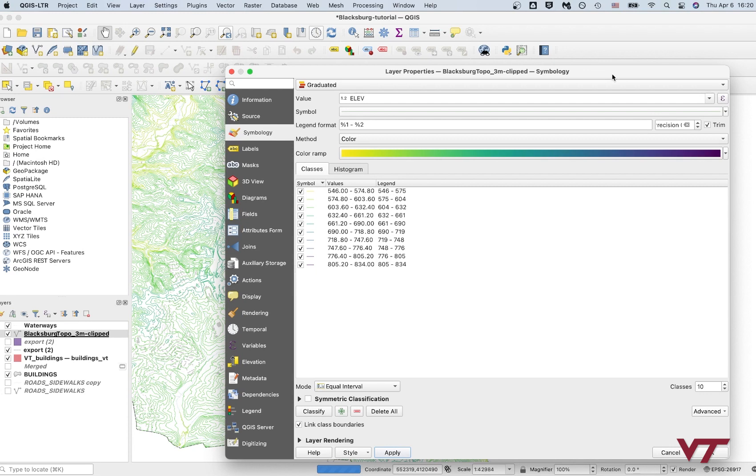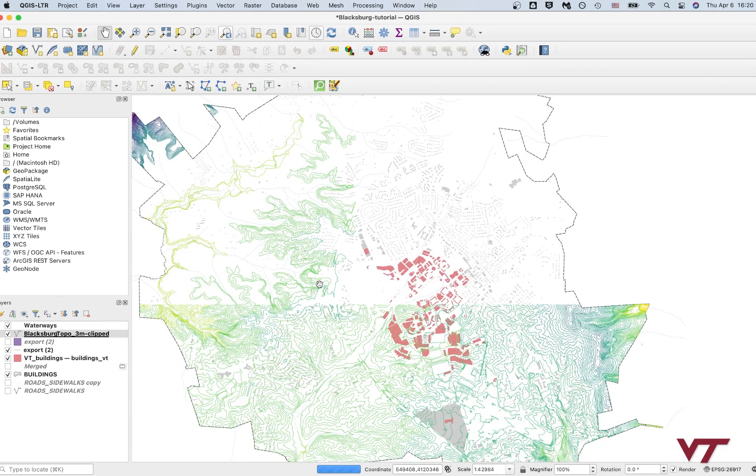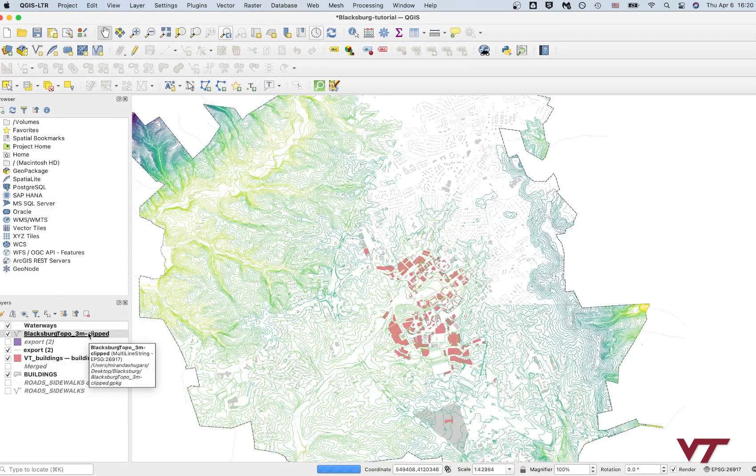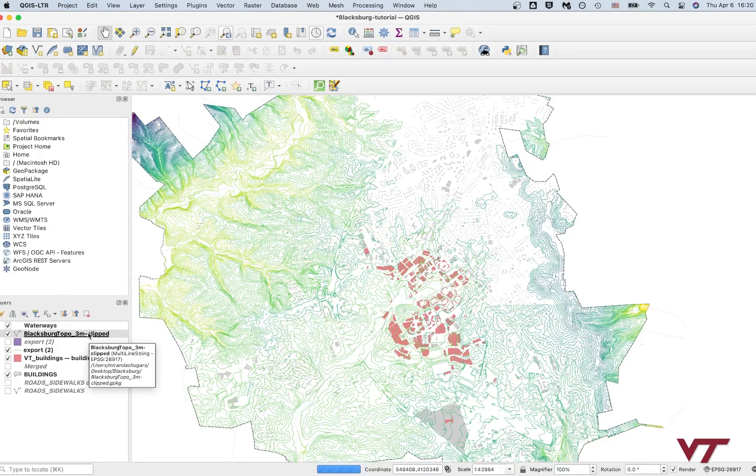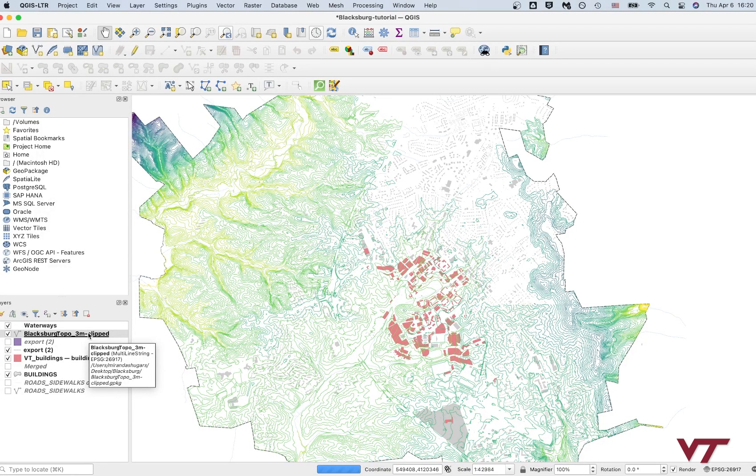All right. So now we're starting to see kind of an interesting story about the valleys and the high points in Blacksburg. And we can see again here, the lower values are yellow and the higher values are purple. So I'm going to say okay there. And I'm going to pan over and take a look at what's going on here in the topography of Blacksburg. And you can see again, I've got the rivers shown here in blue. And you can see that the rivers pretty obviously follow these low points. So I'm going to go ahead and drag this down below the buildings layers so that we can see the buildings a little bit more clearly there.